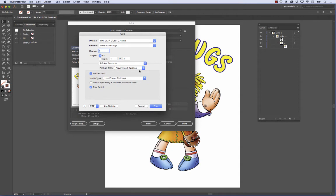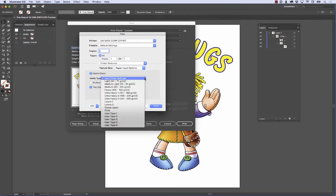What you want to do is come here where it says Media Check, and then Media Type. Use Printer Settings. I'm going to click on this. And for my 711 printer, if I'm using Exact Print paper, I would go ahead and use Ultra Heavy 2.